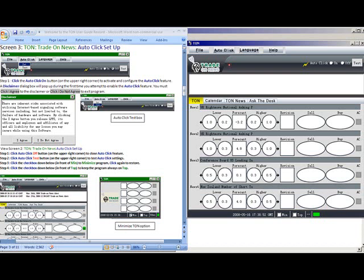Hello and welcome to our TON Trade-On News User Guide. How to Set Up the Auto-Click Trading Feature of TON Software.